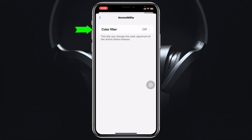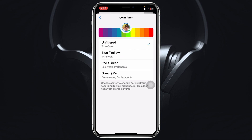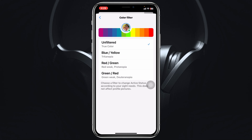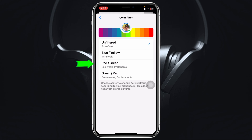Once you're inside Settings, scroll down and you'll see Accessibility — tap on that. You'll then see the Color Filter option — tap on that. As you can see, it's currently selected to Unfiltered. You'll get to see three different color options: blue/yellow, red/green, and green/red.